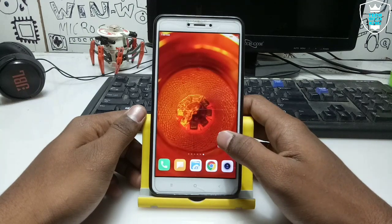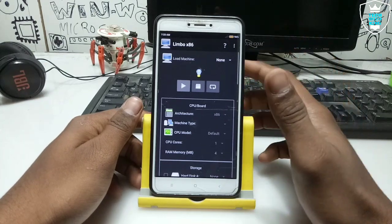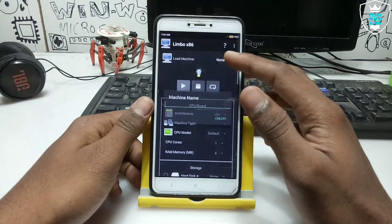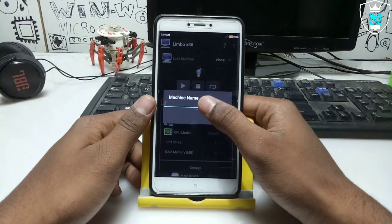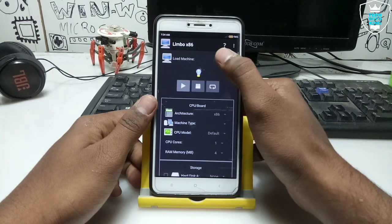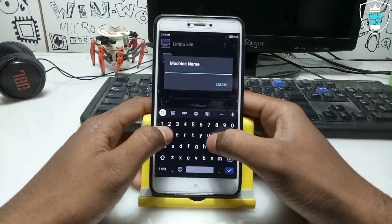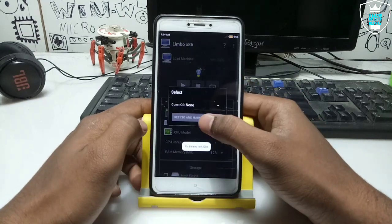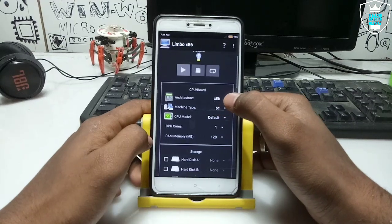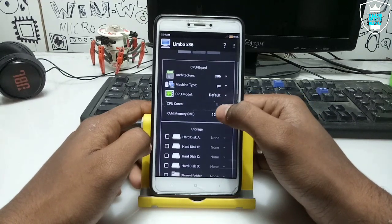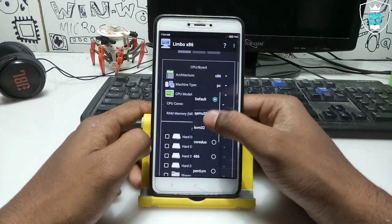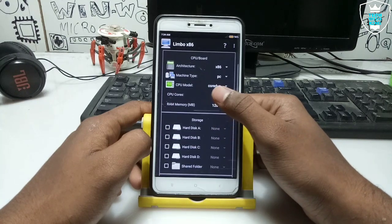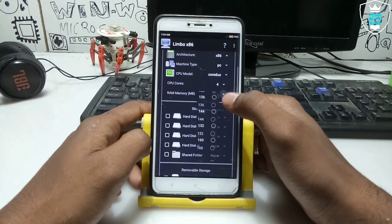Let me open the Limbo PC Emulator. As you can see, here is the Limbo PC Emulator. Click on 'None', then click 'New', and create a machine name — I am creating it as 'Win2000', meaning Windows 2000. Set the architecture as default x86. For the CPU model, I will select 'Cortex' — I'm selecting that for you, but you can select based on your smartphone's specifications.